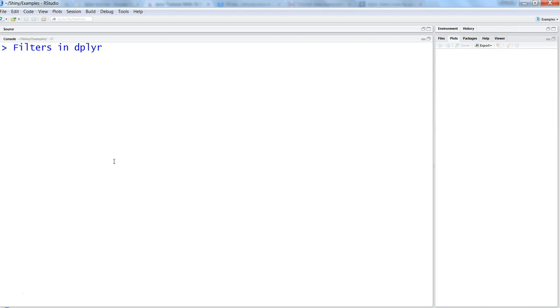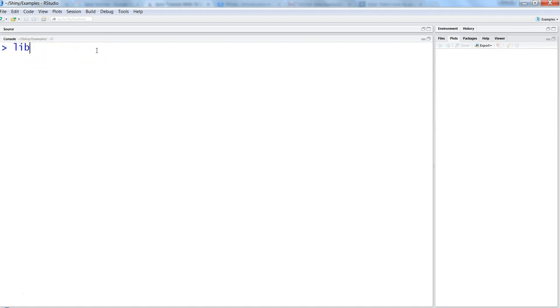And in this video I will talk about how you can filter the data based on your needs or your requirements for doing the analysis. Alright, so that's about filters in dplyr.